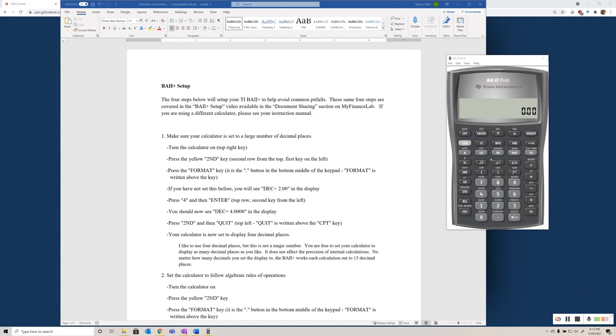If you're using a different calculator, like one of the HP financial calculators, I don't think there's a setup process to follow, but I'm not as familiar with those calculators, so make sure and consult your manual and figure out what the default settings in those calculators are before you start working, or just look up some YouTube videos.